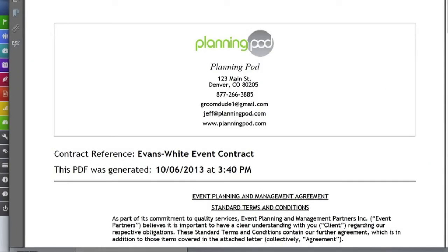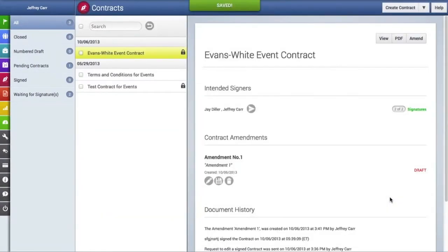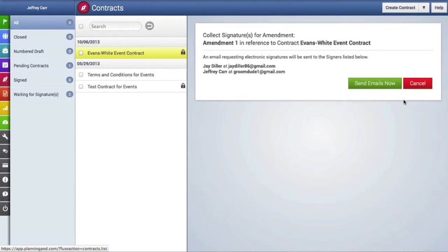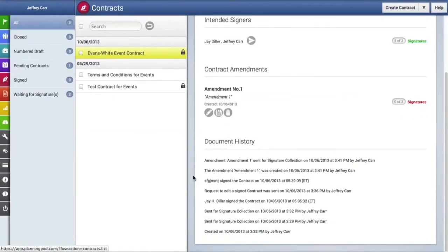At this point, if you need to make additional changes to the contract, you can make an amendment by clicking on this button here. When you do that, it enables you to create a reference or name of the amendment, and then here's where you put your legal language for the amendment. Once you're done, click save. Here's the amendment with all the tools — you can edit it, make a PDF, collect signatures, or delete it. Clicking collect signatures will send out emails to the people who have signed it requesting their signature to the amendment, and that information is also recorded in the document history.